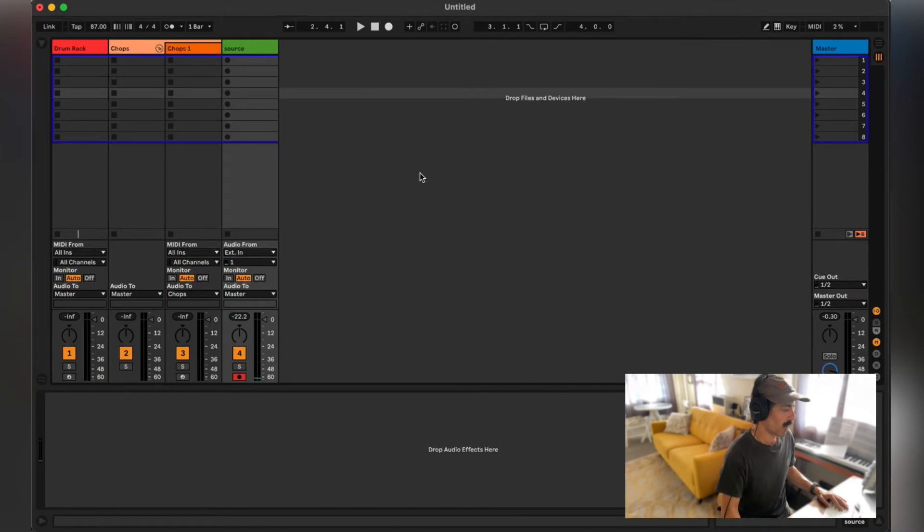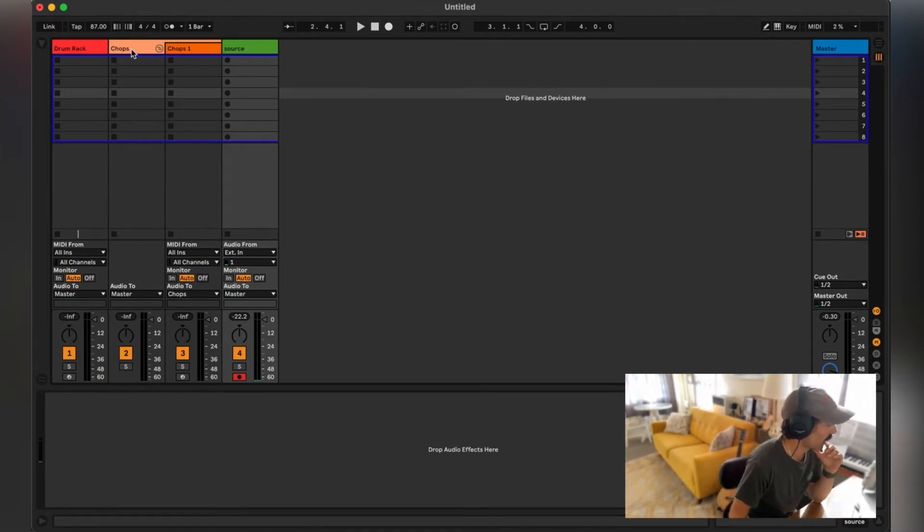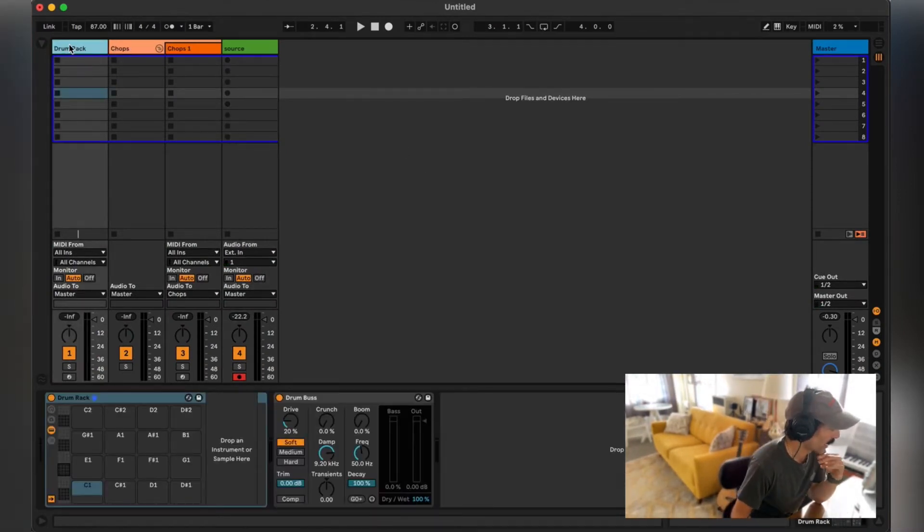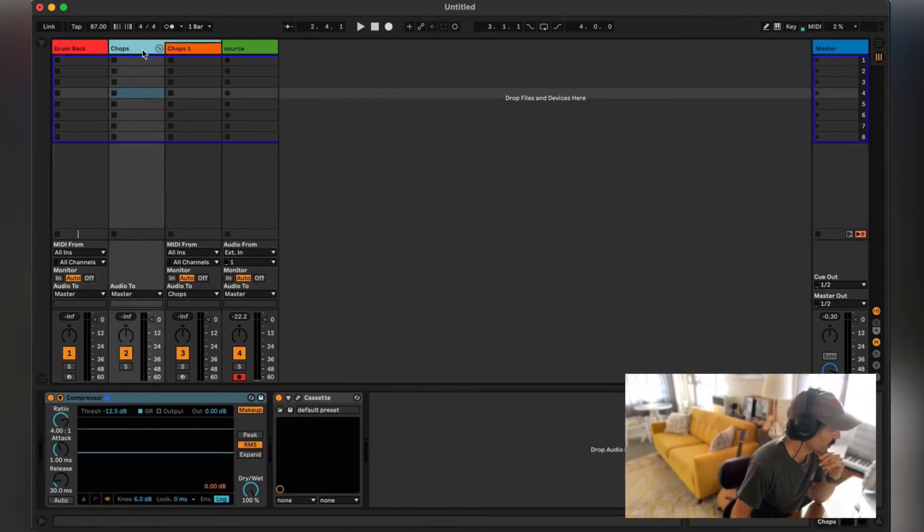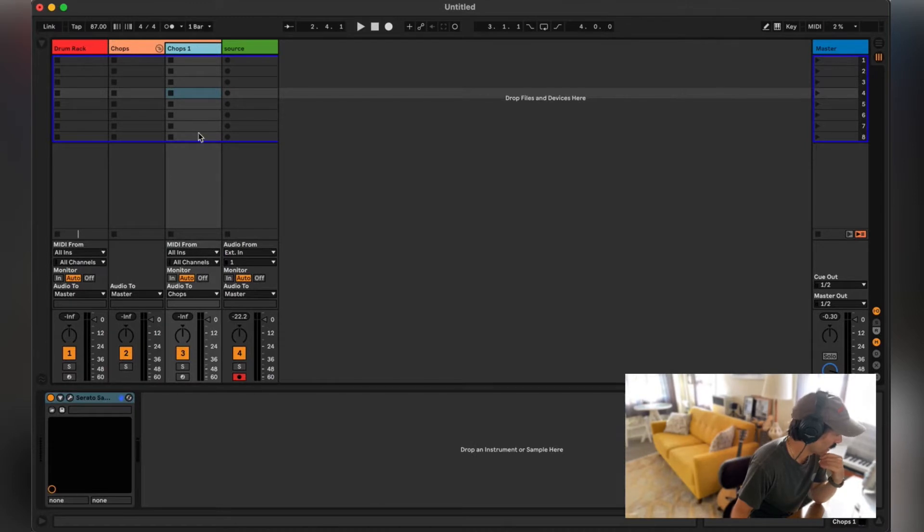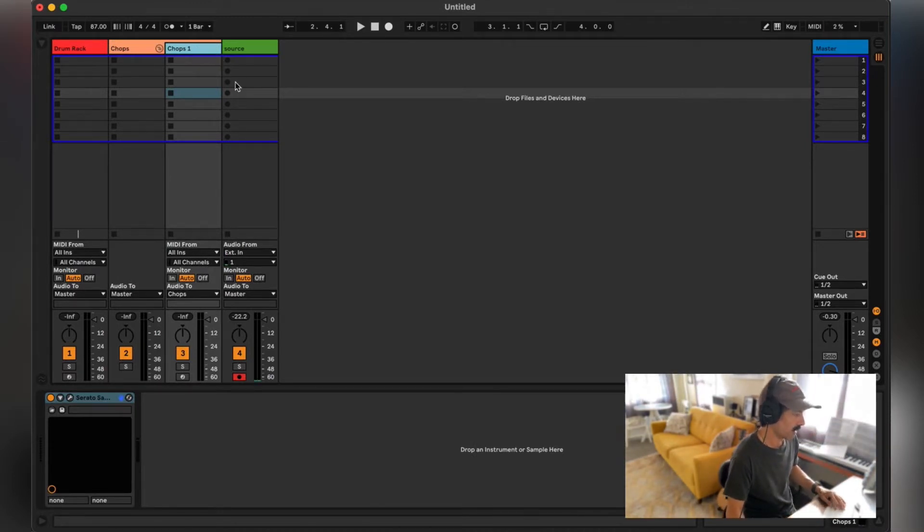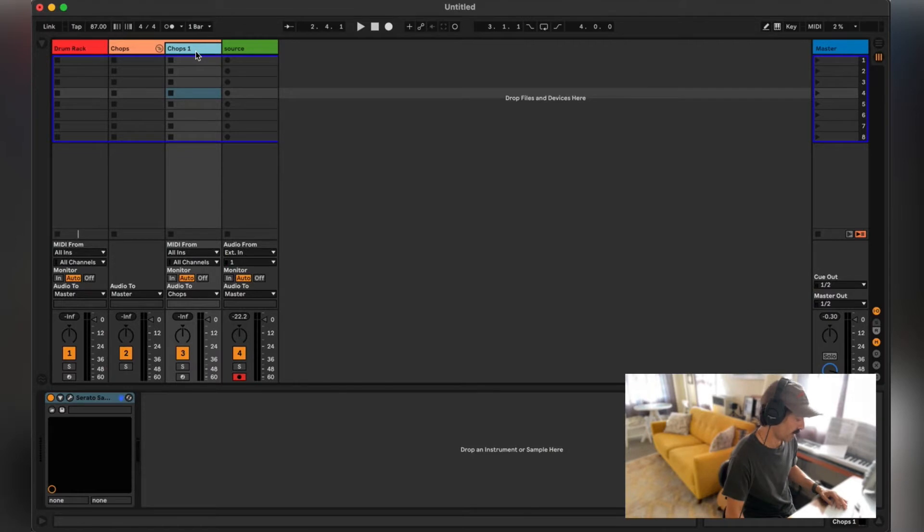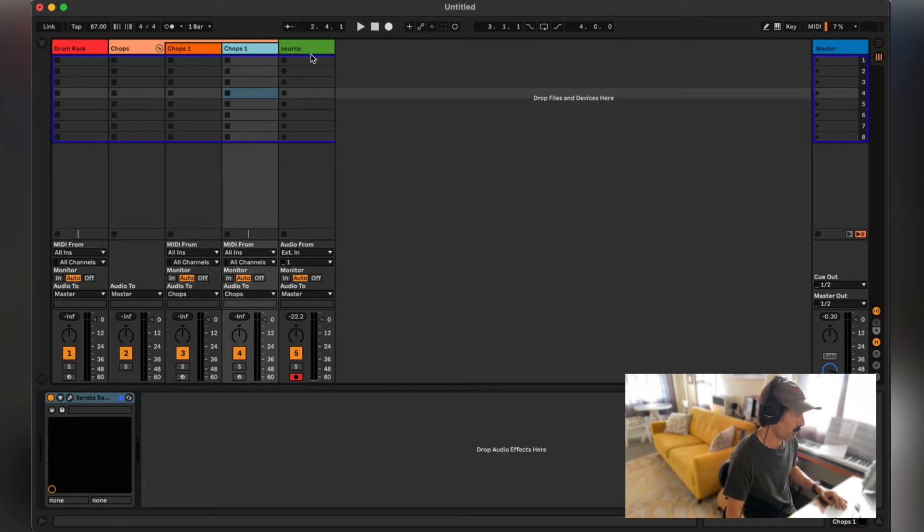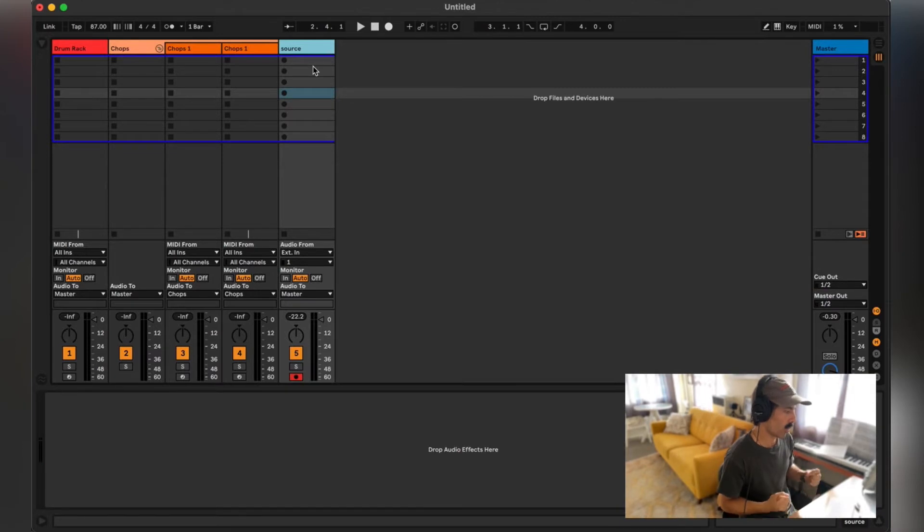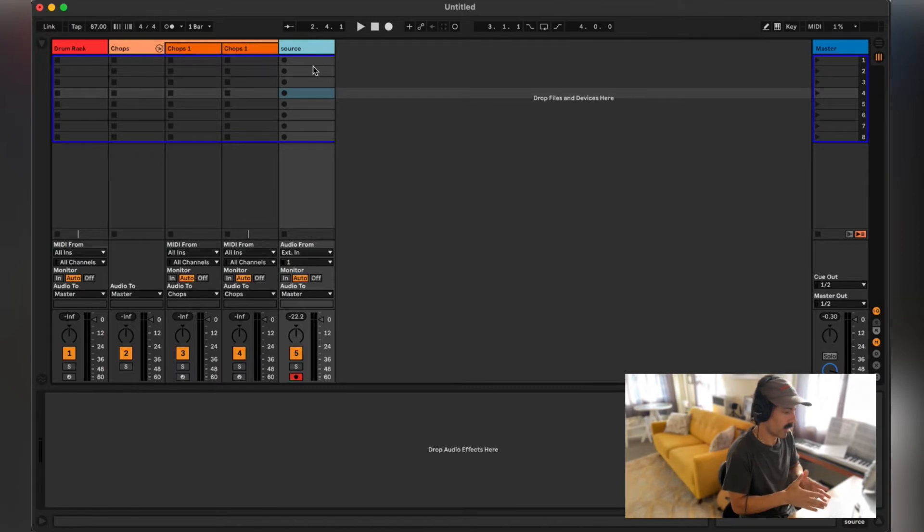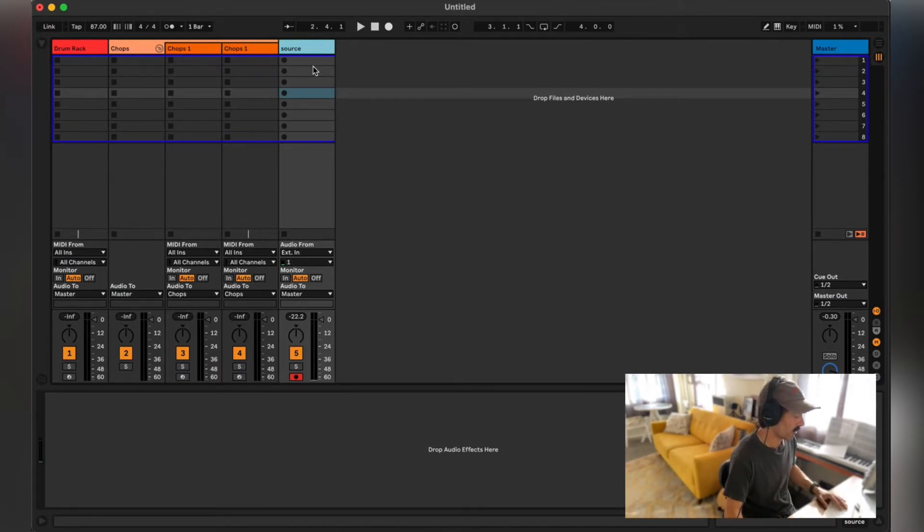Okay, so here's my default Ableton template. I have a drum rack for drums, obviously, a chops group that I use with my favorite plugins ready, and then I have a chops track in that group which I will duplicate as I make more chops. The source track is for the samples that I record, so that Serato Sample I use them in Serato Sample but I leave them in the source so they're not deleted.